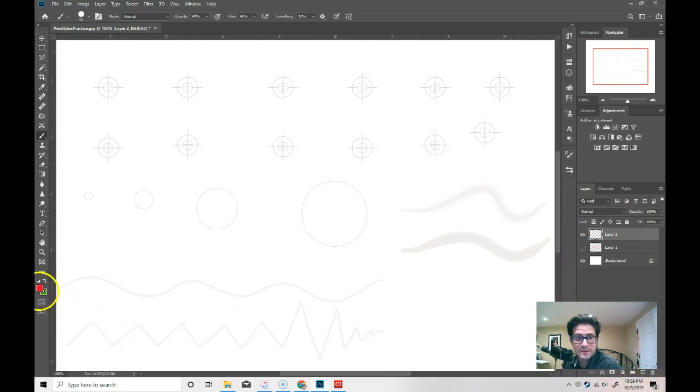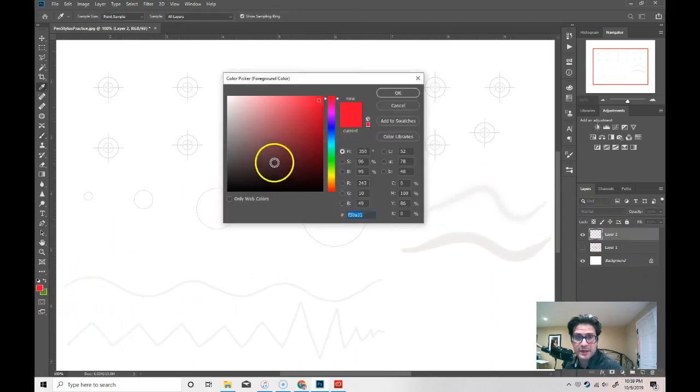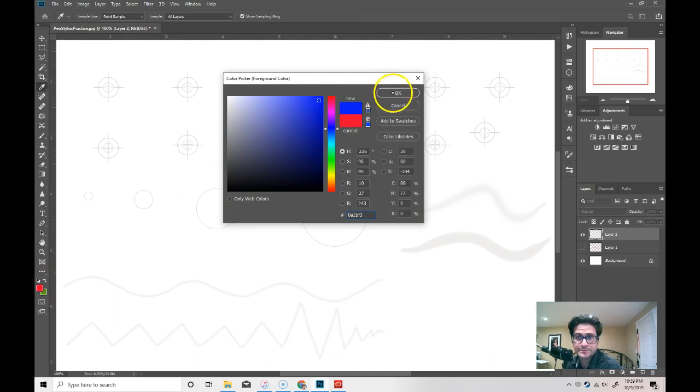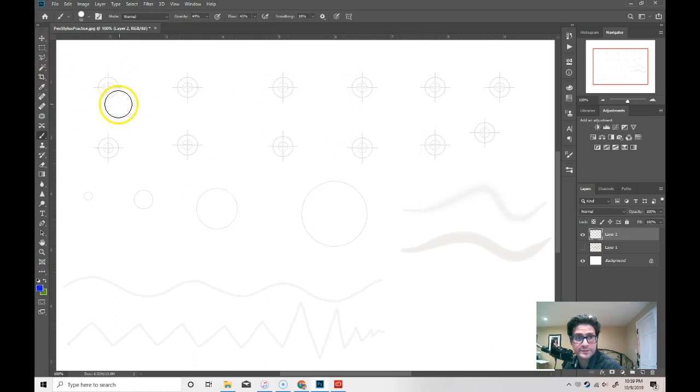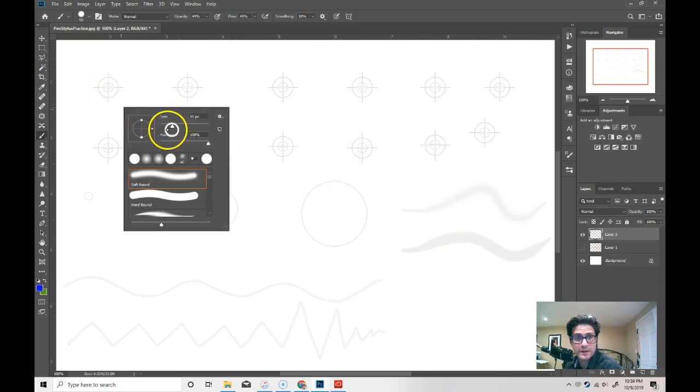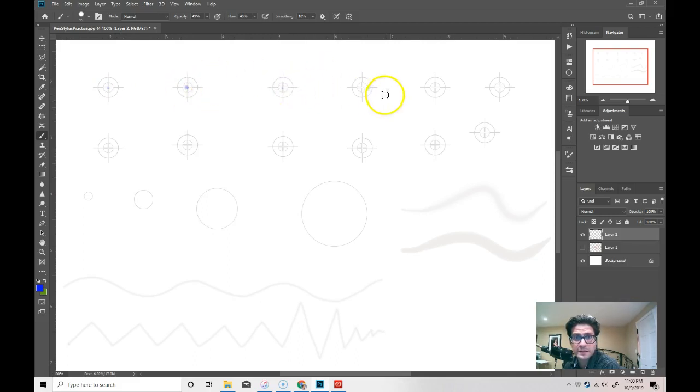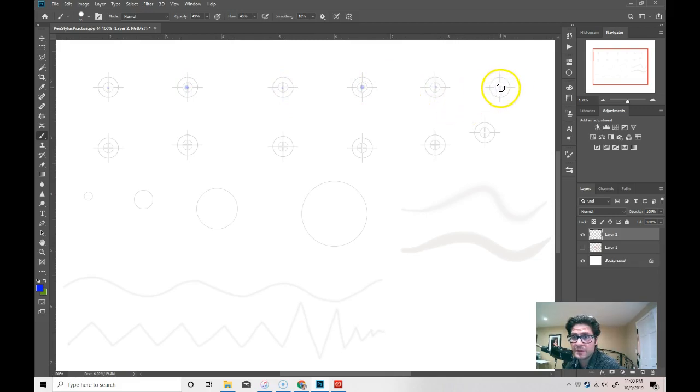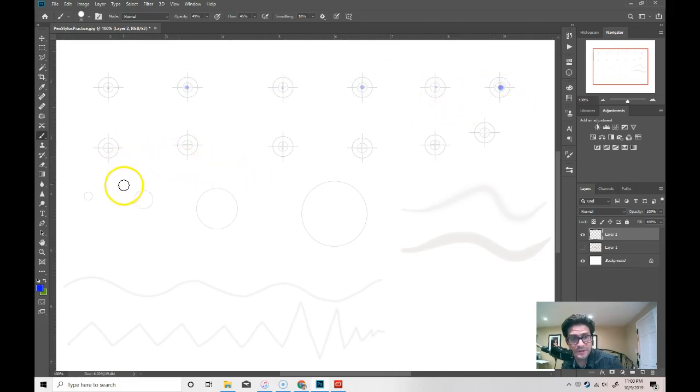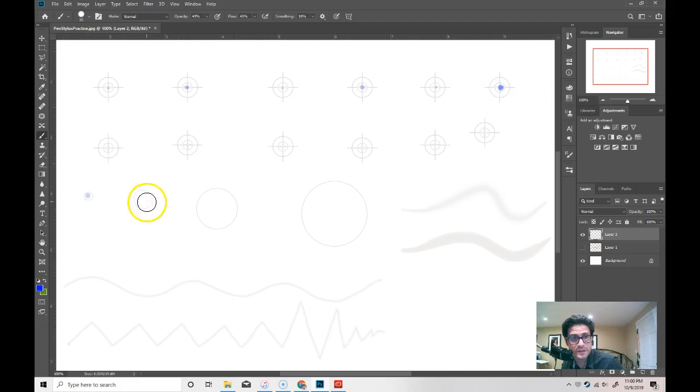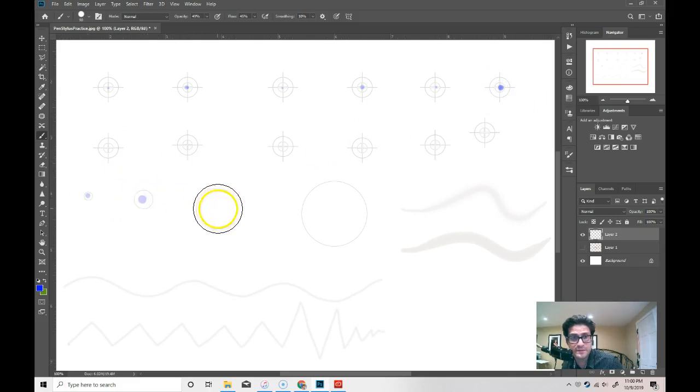This time, I'm going to change my color to something else and I'm going to do this all over again. I'm going to go with a hard brush now and I'm going to bring my size down and I'm just going to practice hitting my targets, hitting those targets, hitting those targets. Then, I'll increase my size. Trying to hit this.